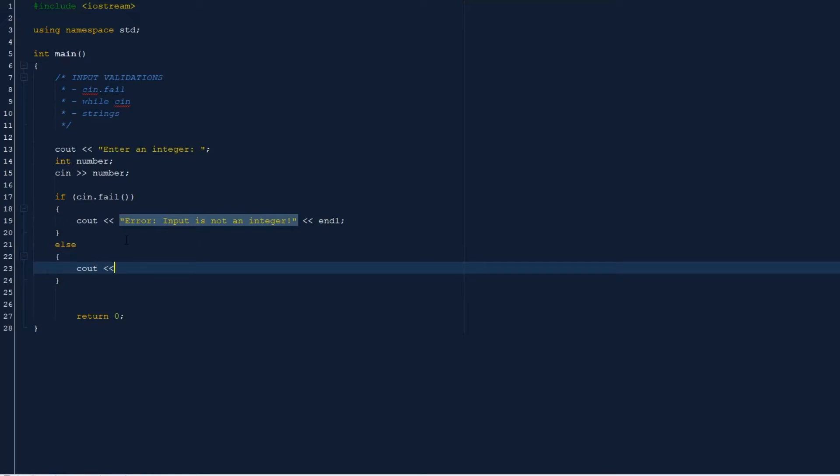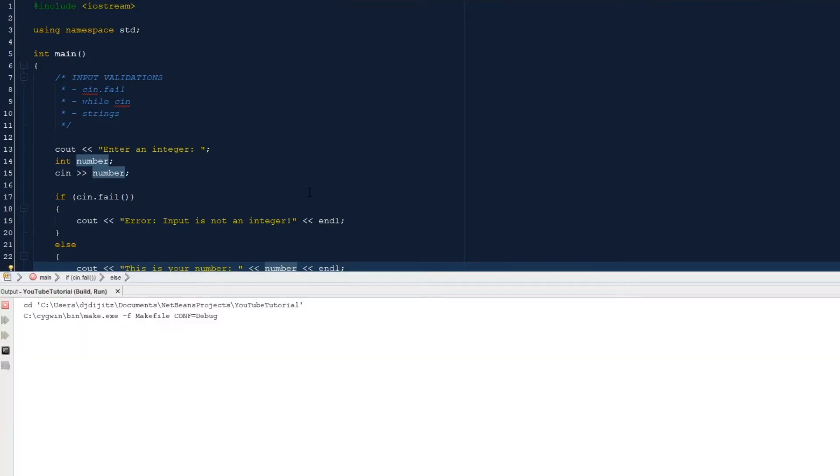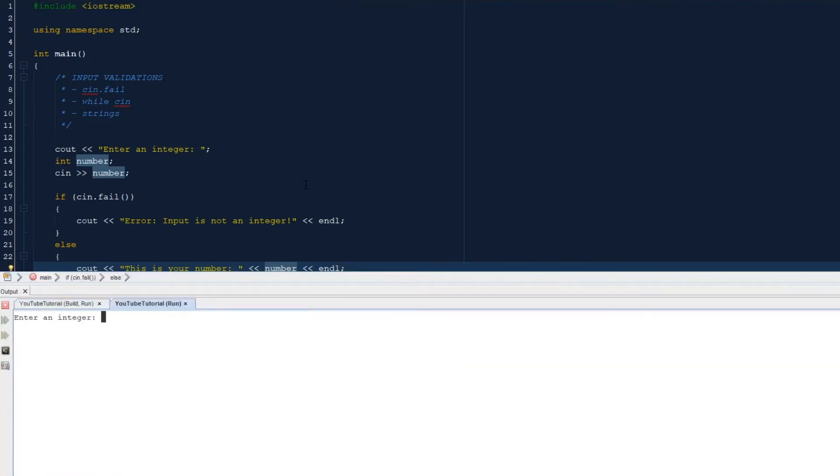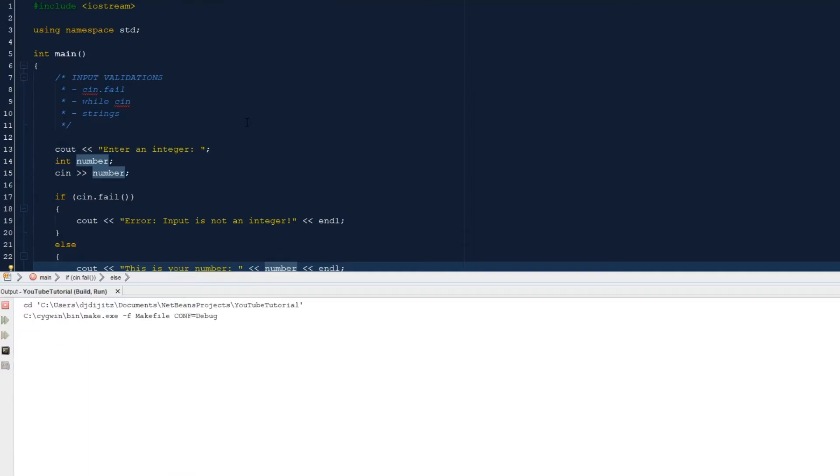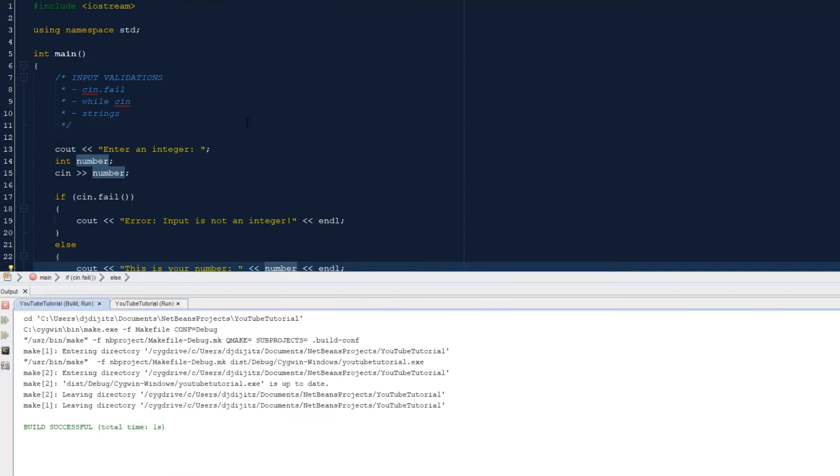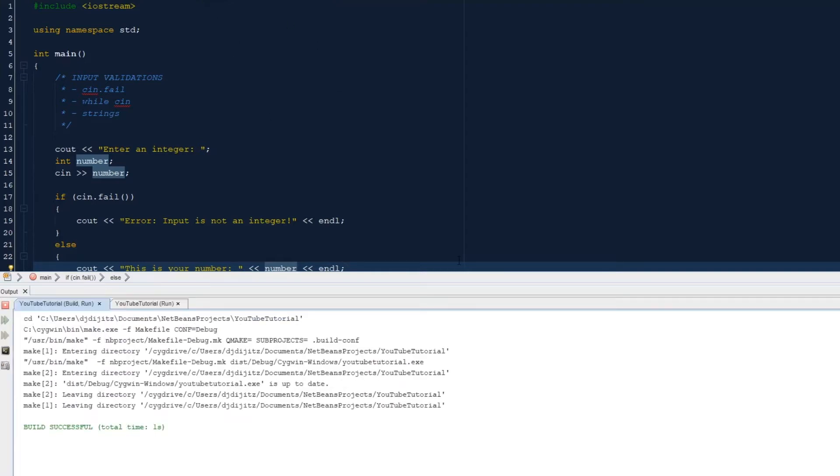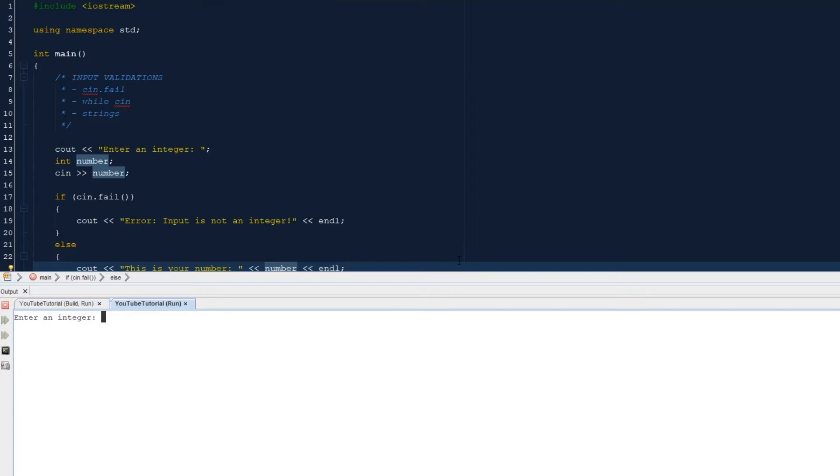Let's run that again. Let's see what happens when you put in a letter. Input is not an integer. So it won't take the letter.